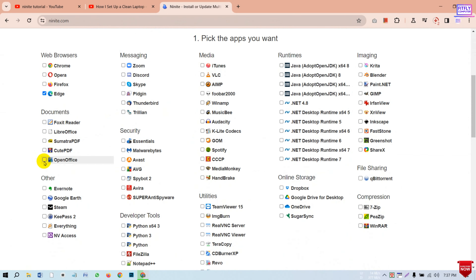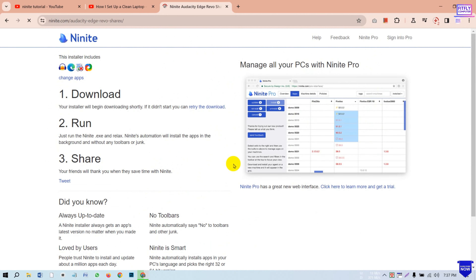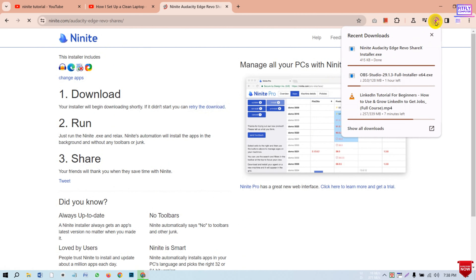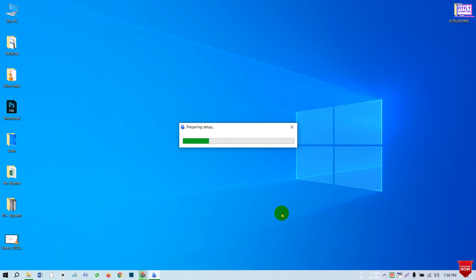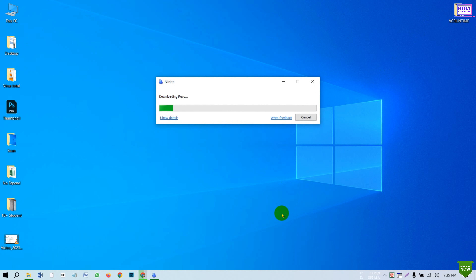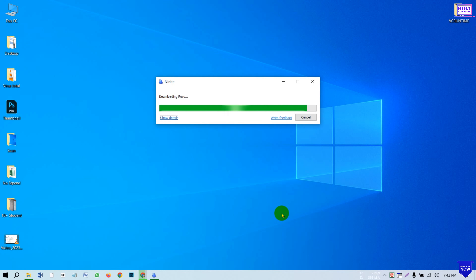The first thing about Windows is that we can download software from the internet. In this case, we can use the website called Unity.com. On this website, we can download the software and install it automatically from our computer.